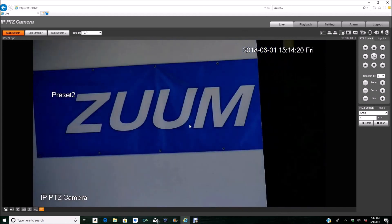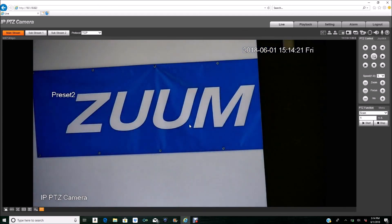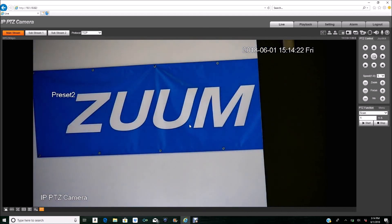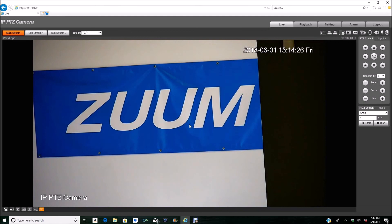And that is it. That is how you set up a tour and how you set up idle motion on the new PTZ camera. I hope this helps. Thanks for watching.